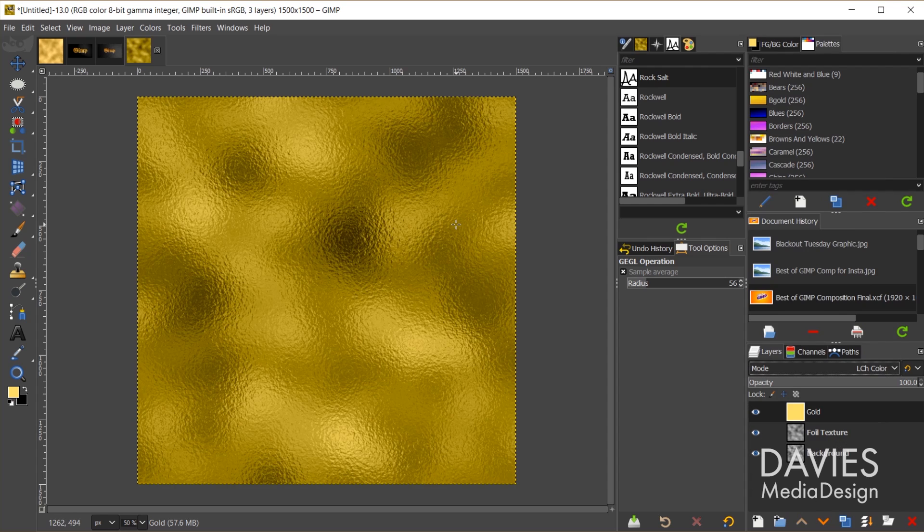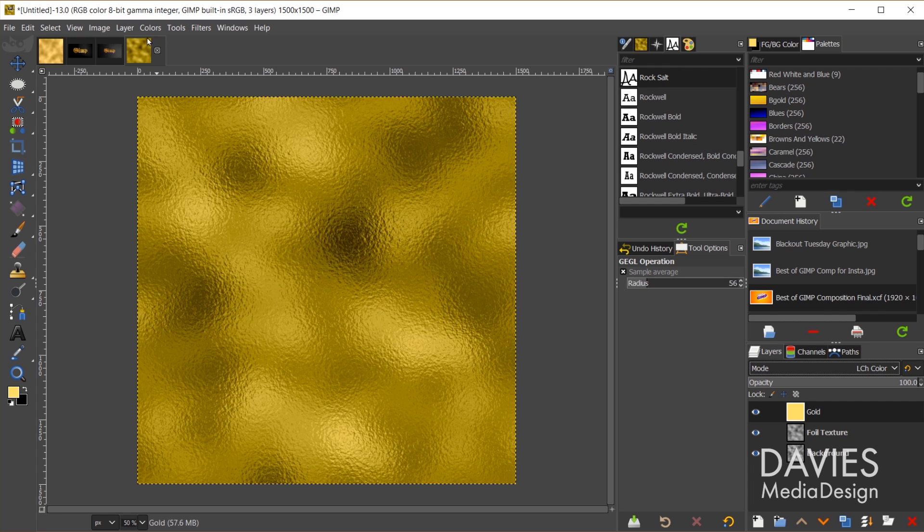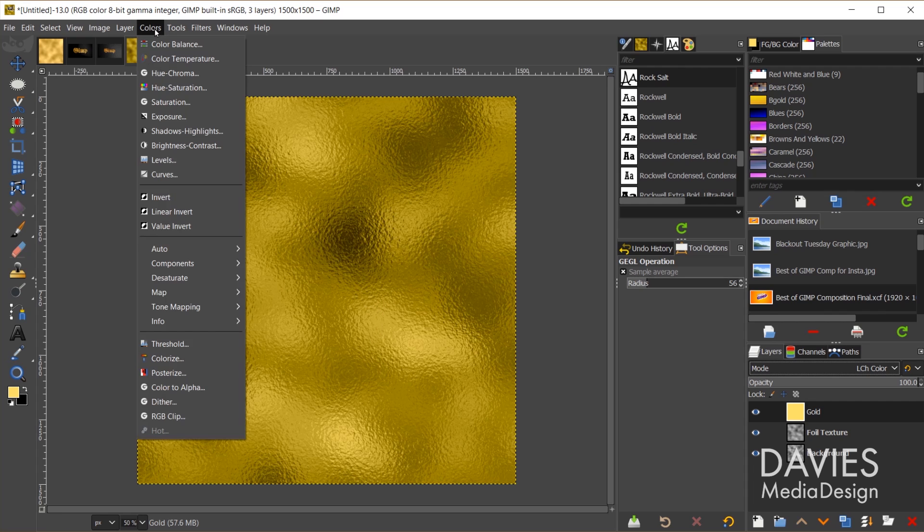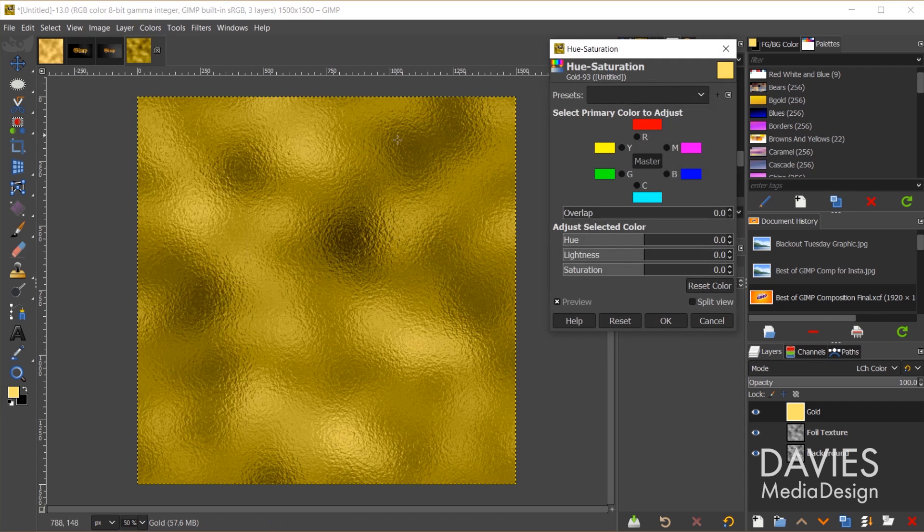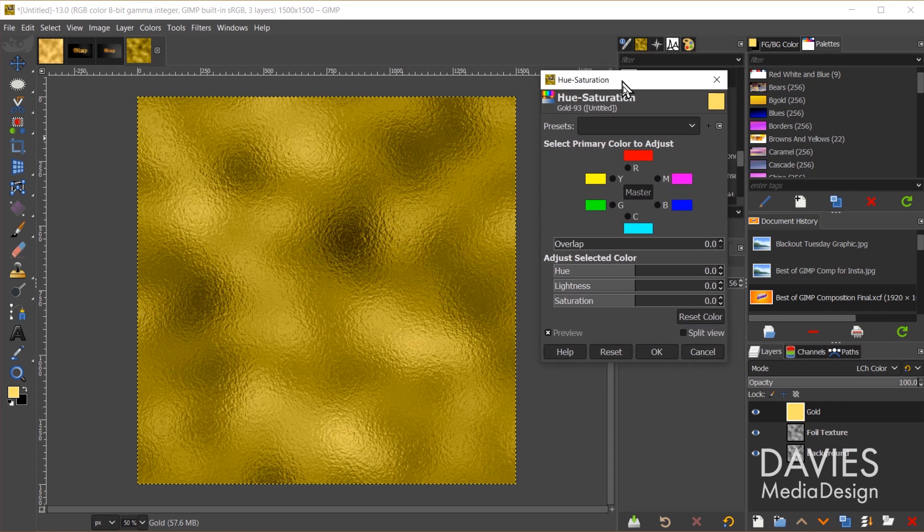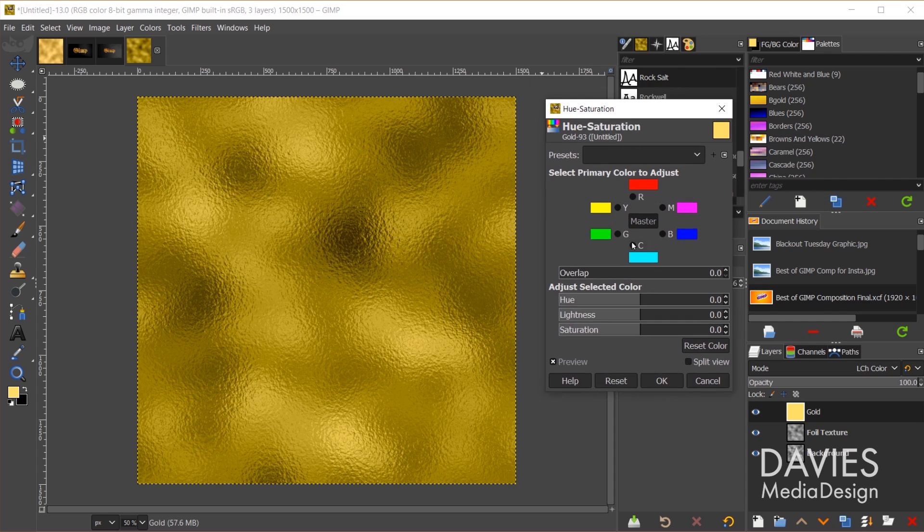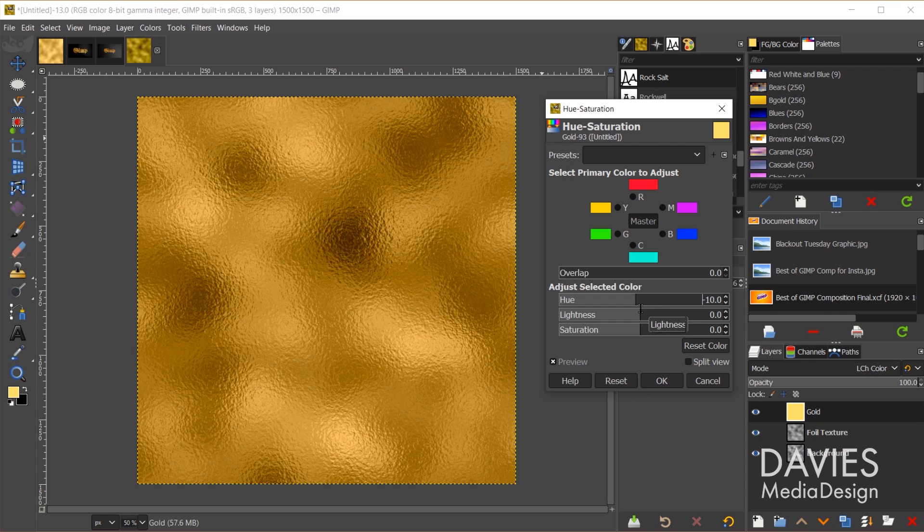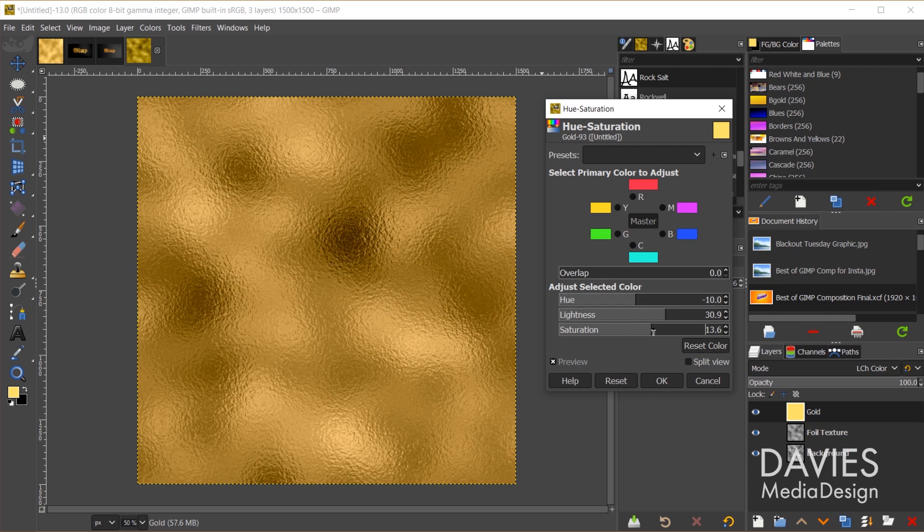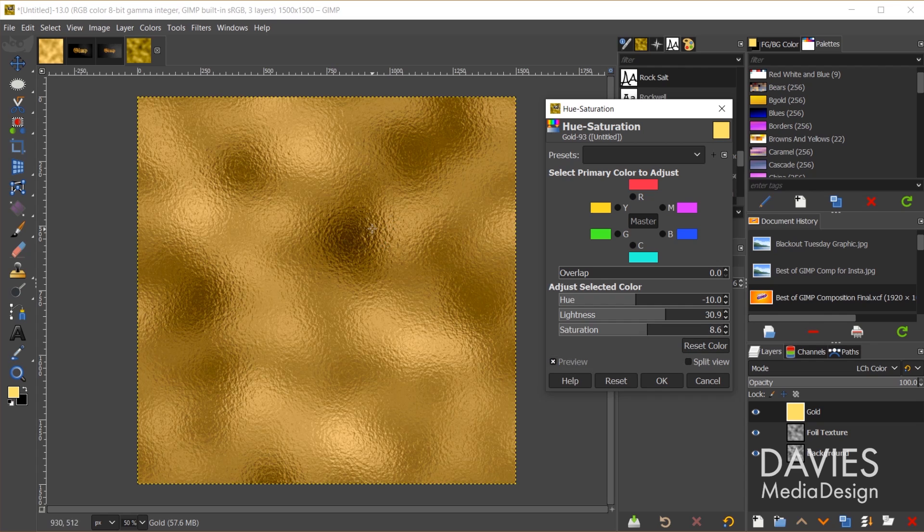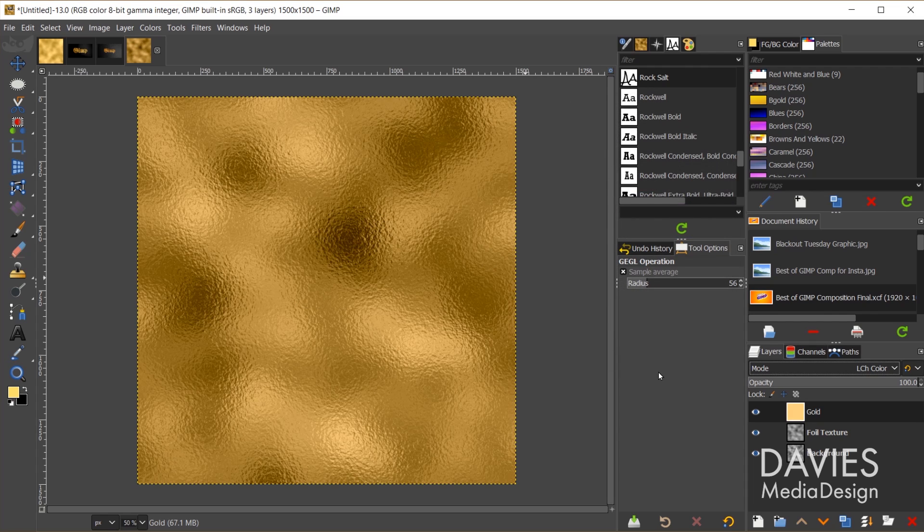So this gold has kind of a green tint to it. It's not exactly the way I want it. So I can change this color by going to colors, hue saturation. You guys can play around with this until you get the gold that you like. What I did was I shifted the hue to the left slightly, I turned the lightness up, and then I also adjusted the saturation. This won't be the exact final color. We're going to tweak it a bit more in a bit, but that looks fine for now, so I'll click OK.